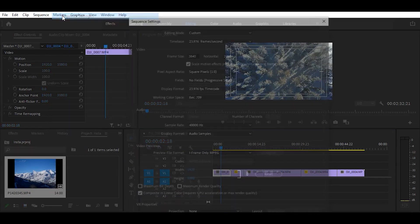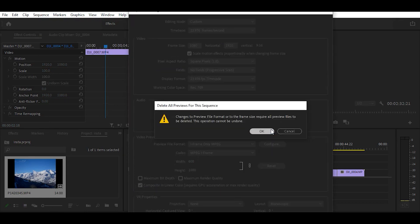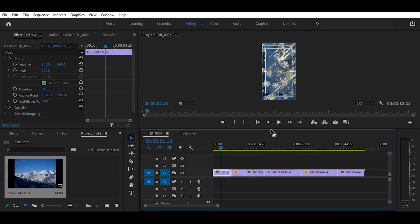To get started in Premiere Pro, you're going to click sequence settings and change the values to 1080x1920, then click OK and it will preview what the footage will look like.